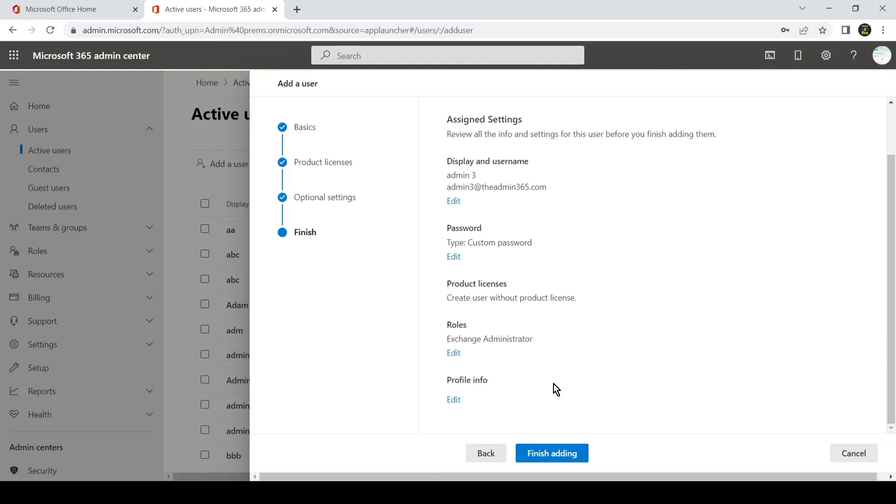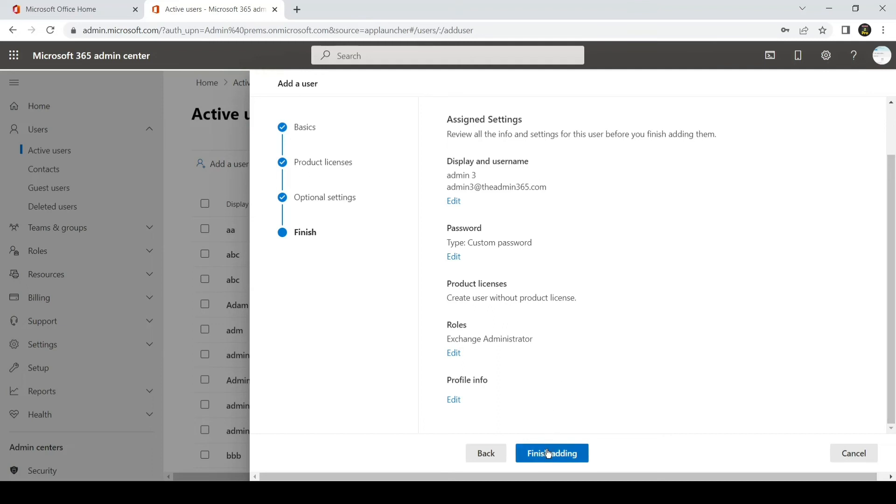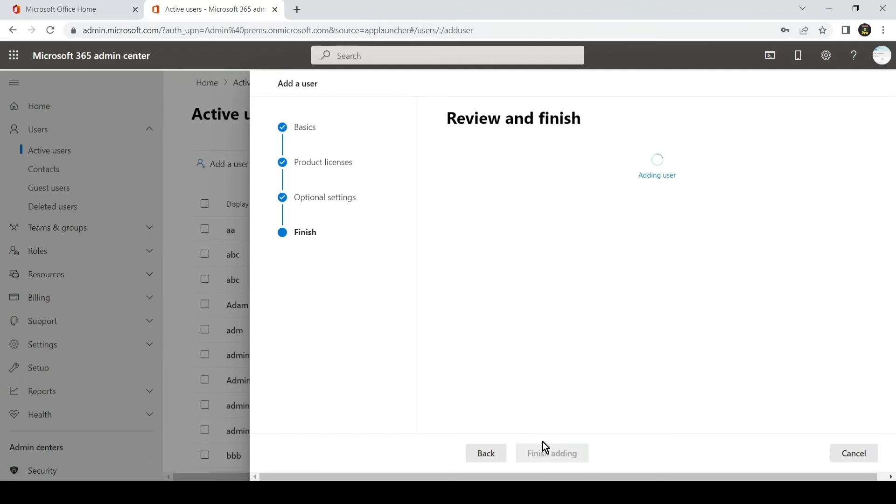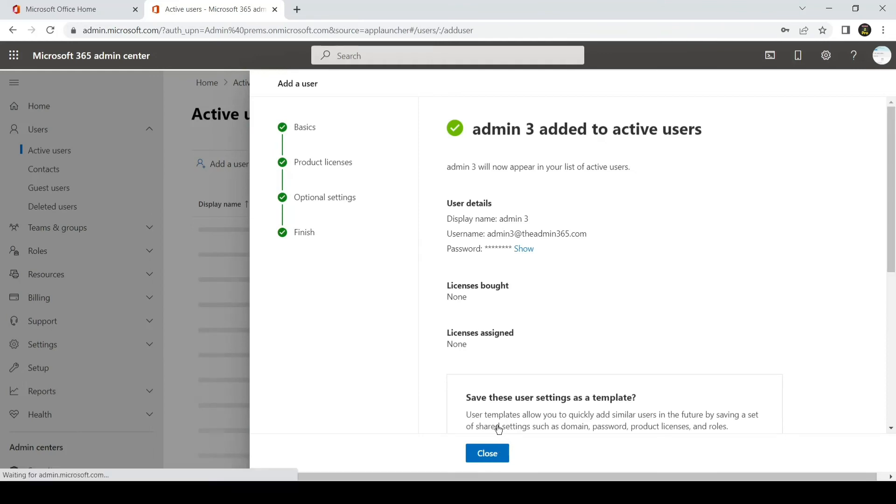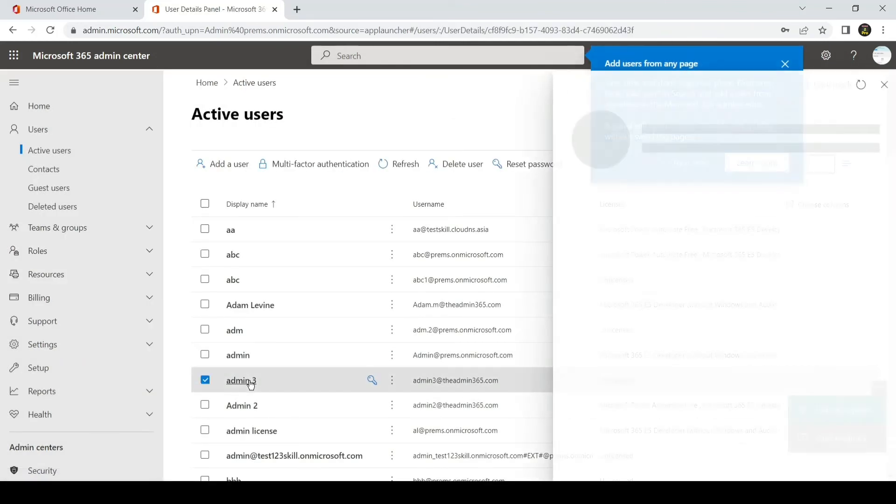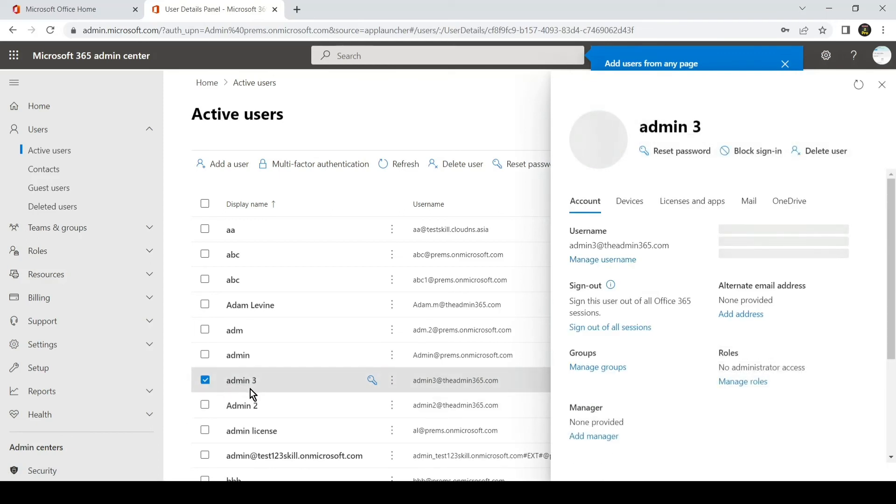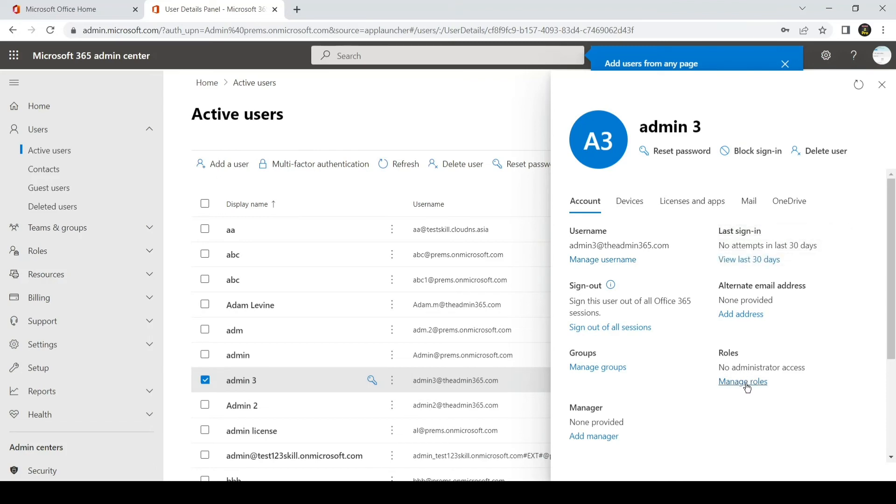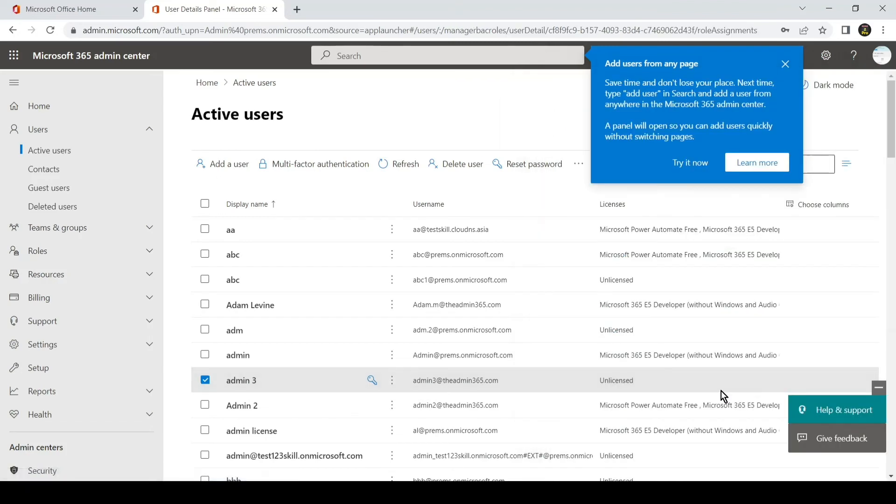You can also add additional roles if you need after creation of the user. For example, if we click on Finish Adding, this will create the user Admin 3. If I want to remove or add more permissions, I will simply click on the name here under Active Users, and then I will go to the Roles section and click on Manage Role.